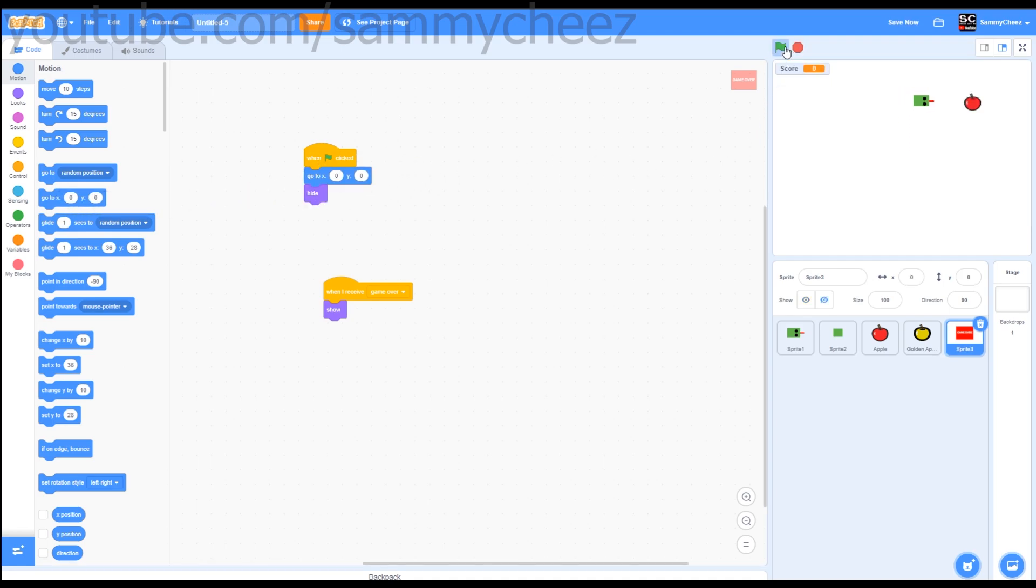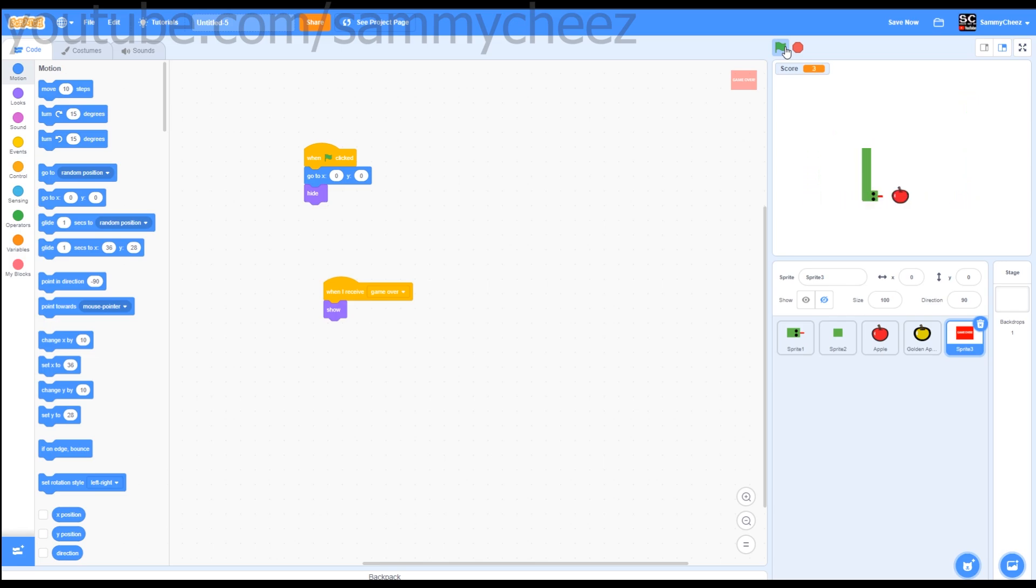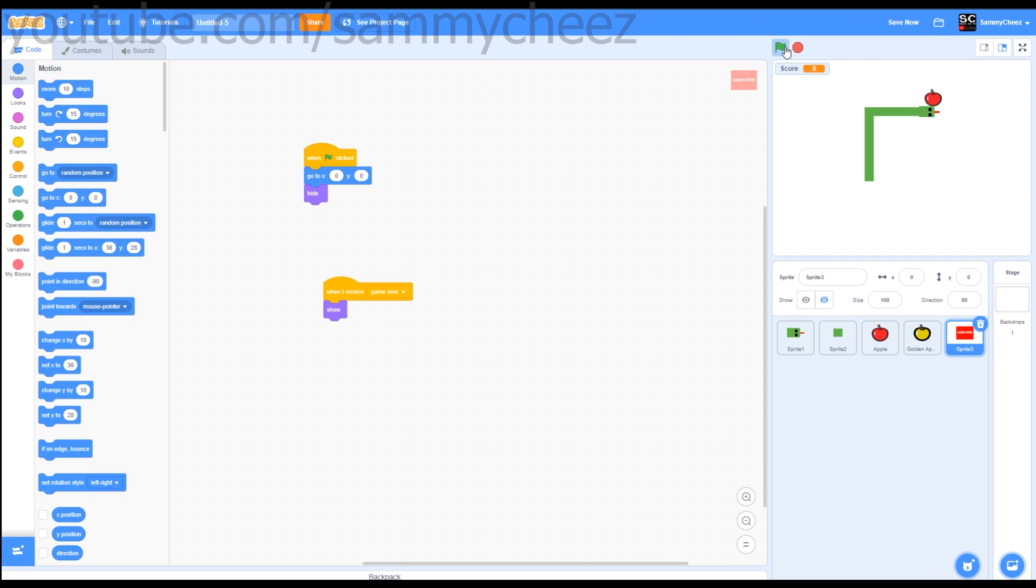So there we have it. We have a fully functional snake game with an apple and a golden apple. This was pretty simple and easy to make. If you enjoyed, please drop a like. It really supports the channel. If you don't mind subscribing, please do. As you can see, the golden apple works, everything works, and this game is working great.